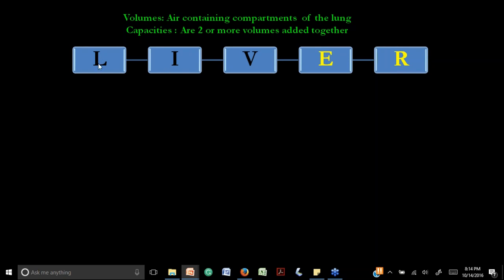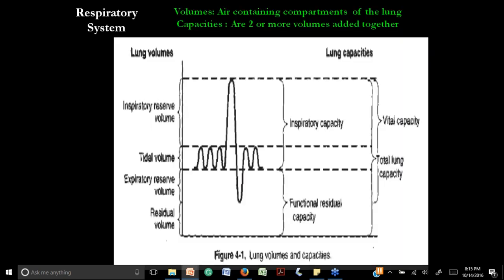Here is a mnemonic I created to remember the lung volumes: LIBER — L for lung volumes, I for inspiratory reserve volume, B for tidal volume (Breath), E for expiratory reserve volume, and R for residual volume. So we have four volumes total: one, two, three, and four.